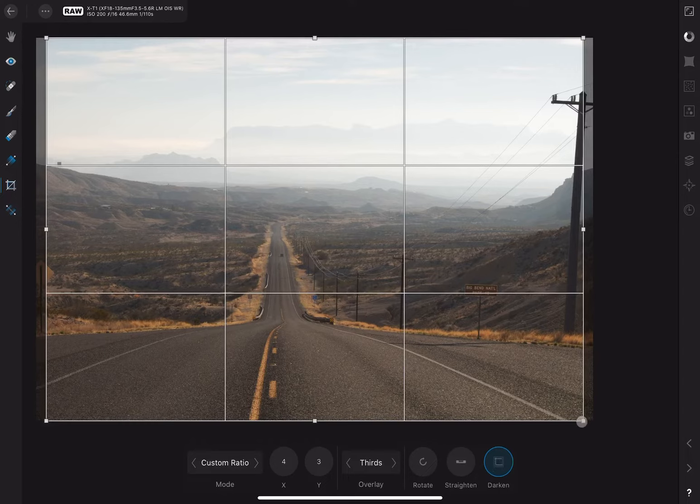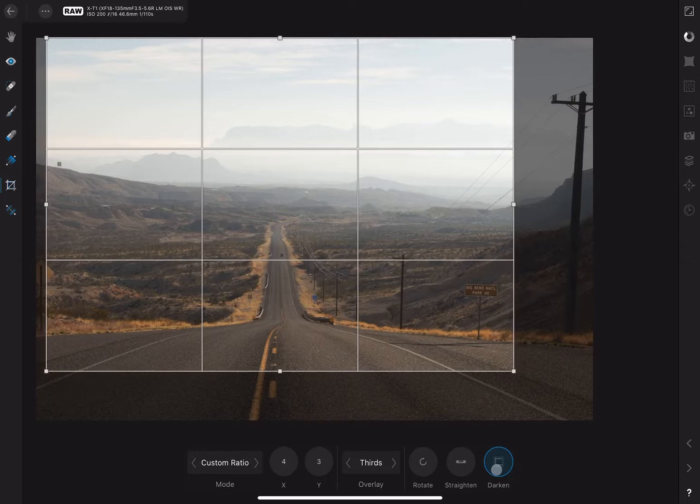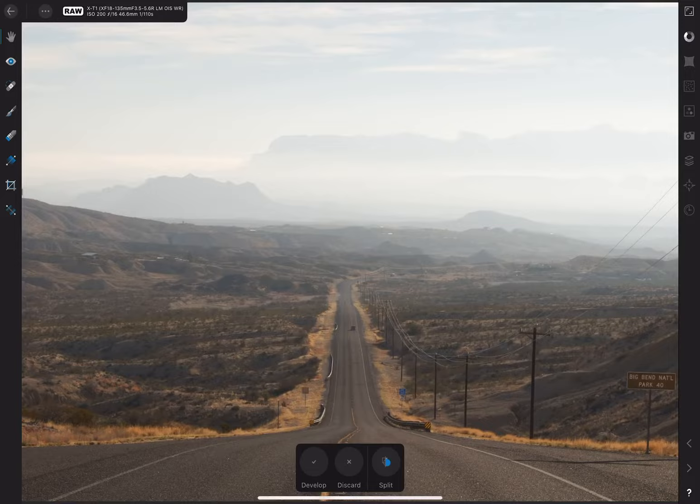Darken just means that the areas outside of your crop will be dimmed so that it's easier for you to see what you're doing. You can toggle this on or off. I prefer it on. To apply the crop, double tap the image.